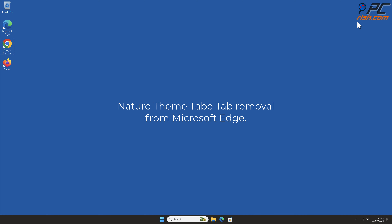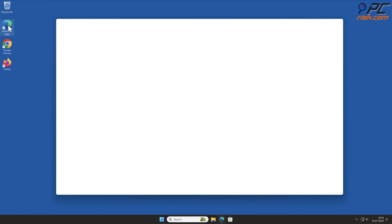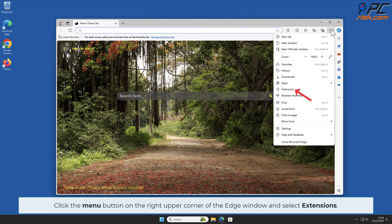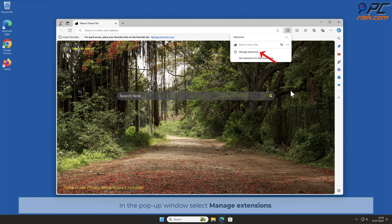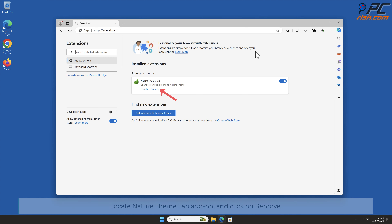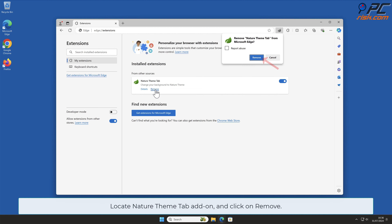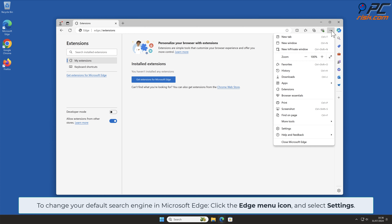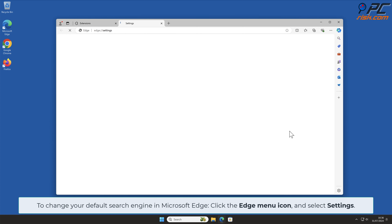For Nature Theme Tab removal from Microsoft Edge, click the menu button on the right upper corner of the Edge window and select Extensions. In the pop-up window, select Manage Extensions, locate the Nature Theme Tab add-on, and click Remove. To change your default search engine in Microsoft Edge, click the Edge menu icon and select Settings.